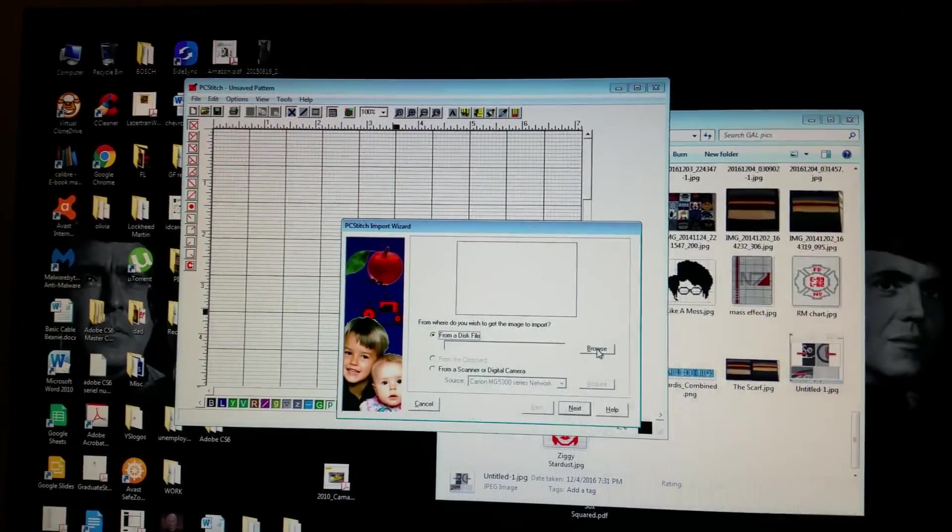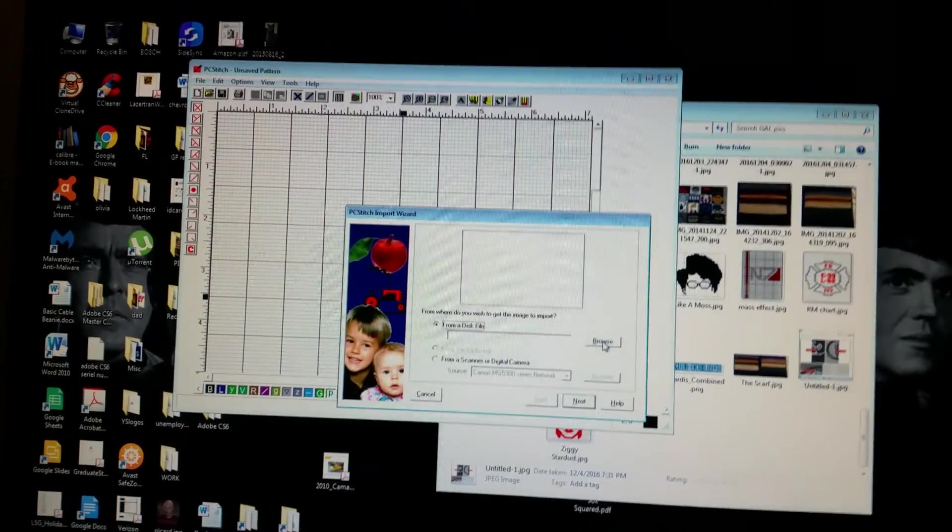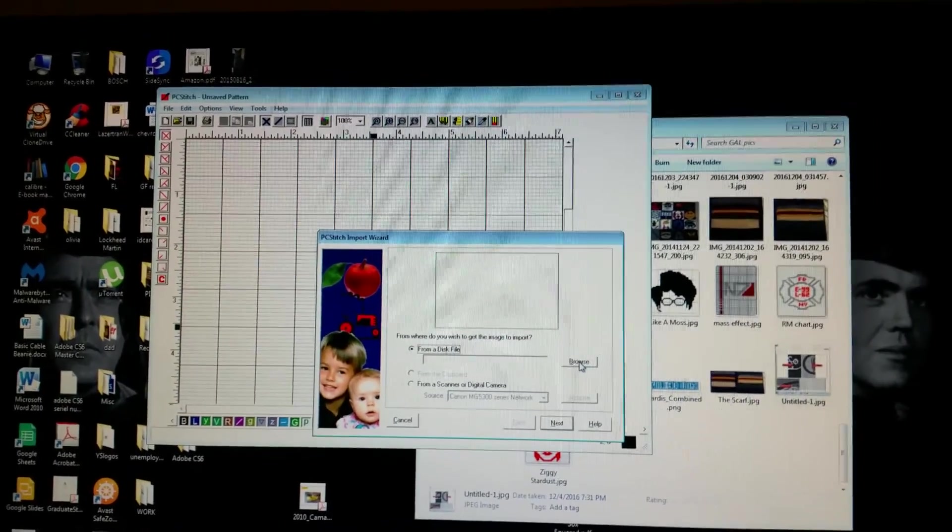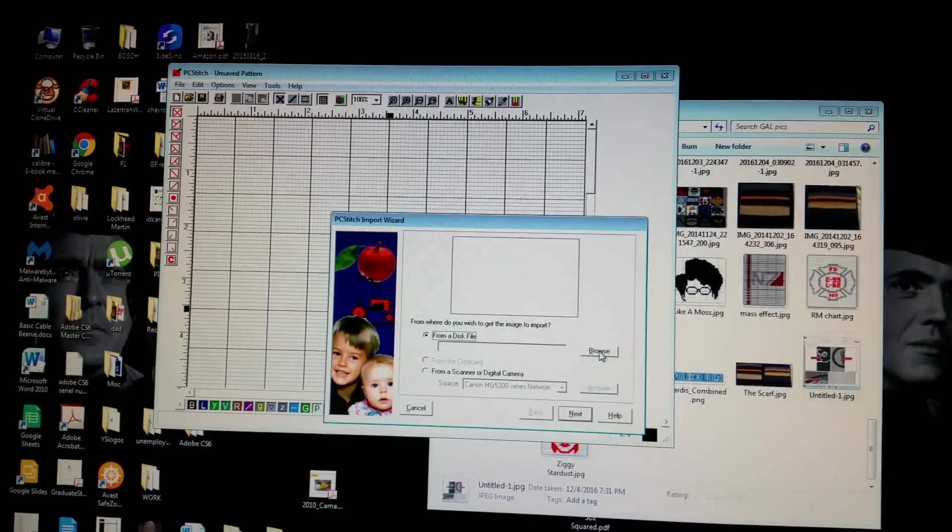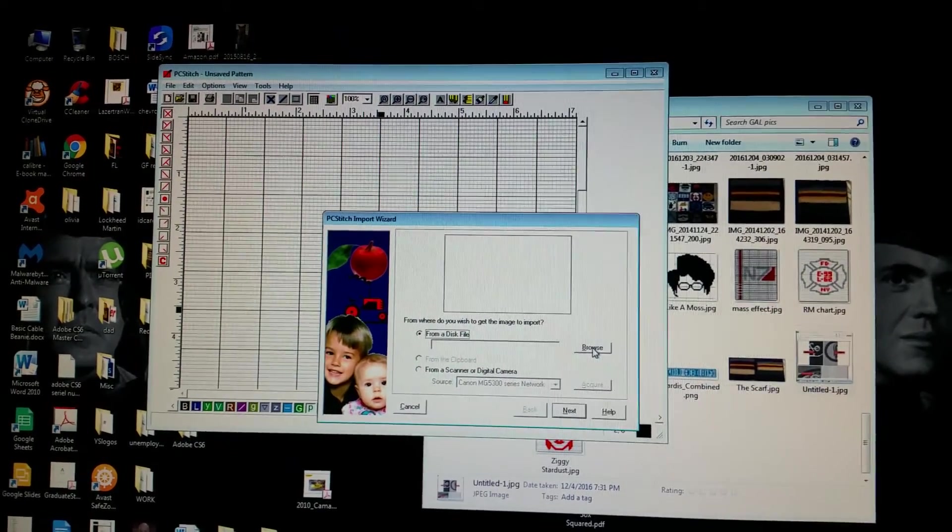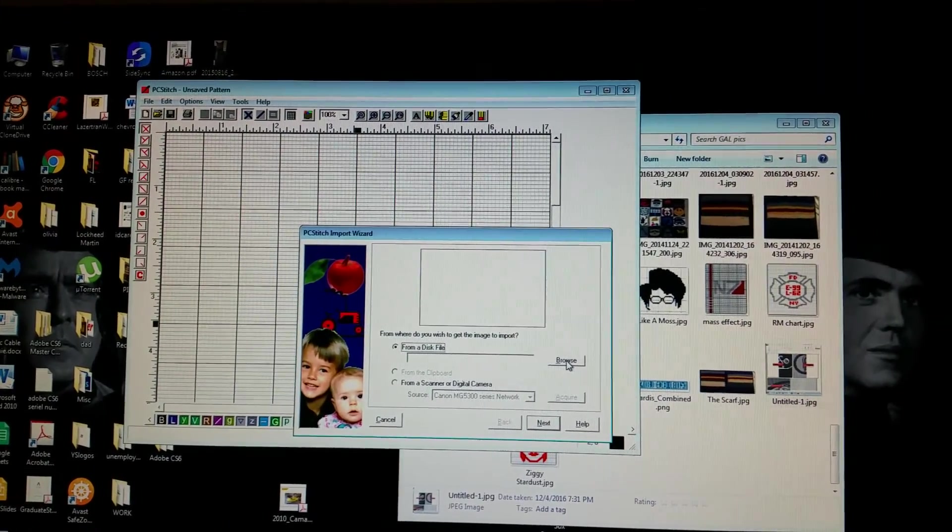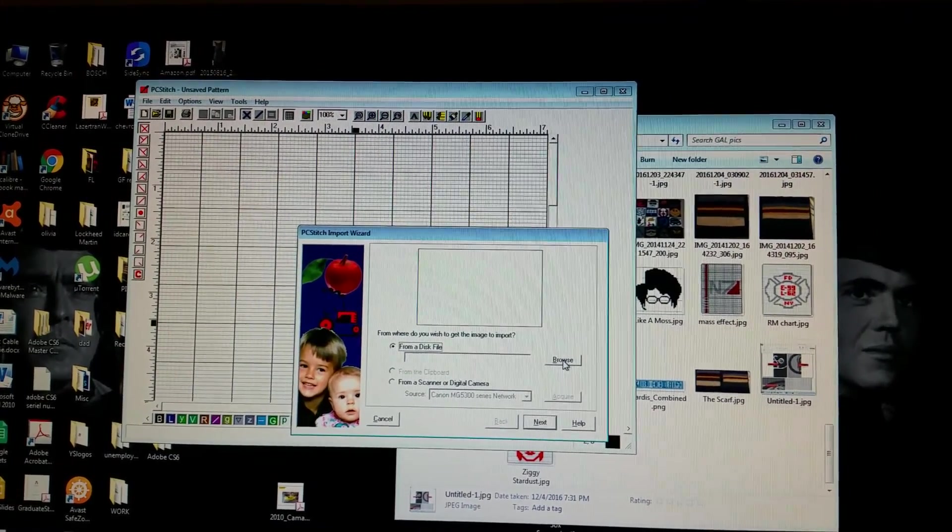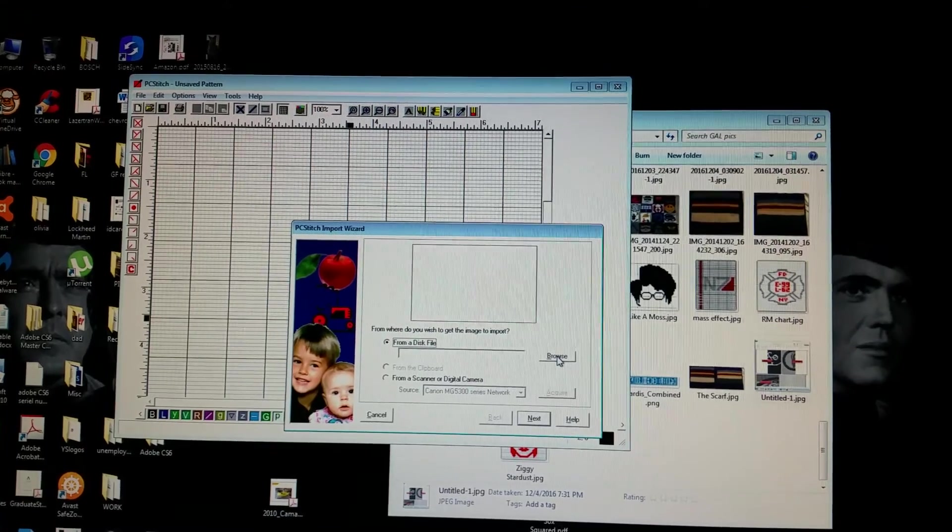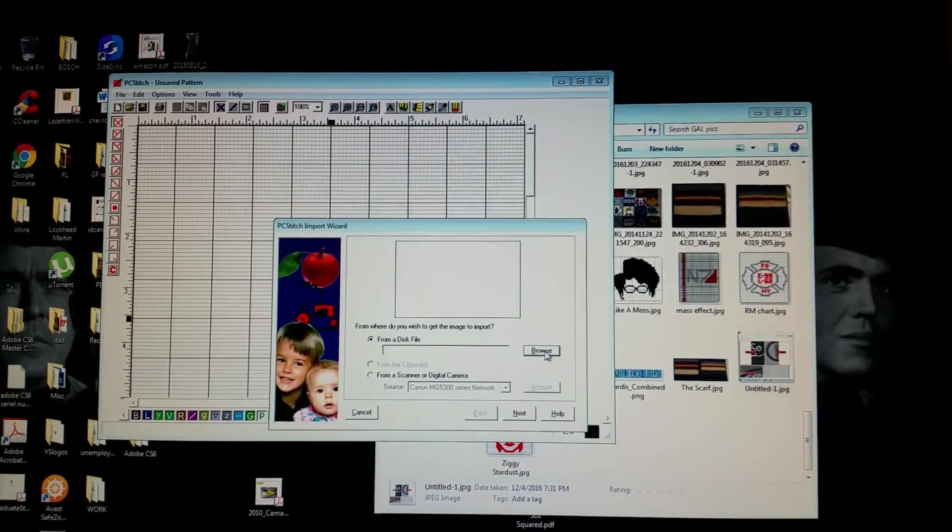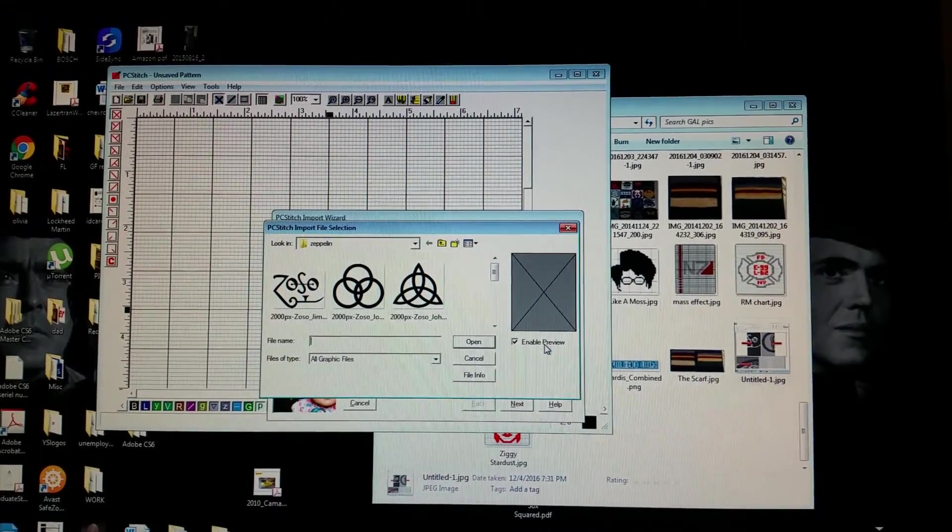I will come in and I tell this, this is PC Stitch 5. It's a cross stitch program. It's actually old. I think they're up to 10 or 11 at this point. I go in and I import, I browse from my file.